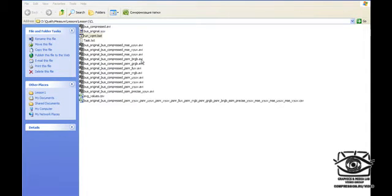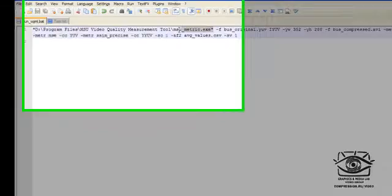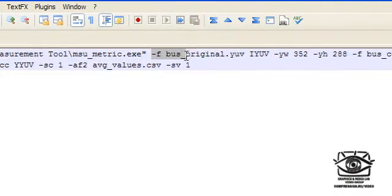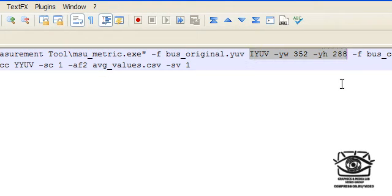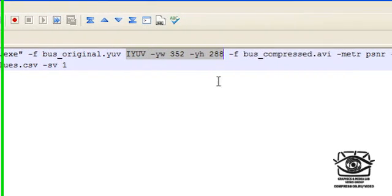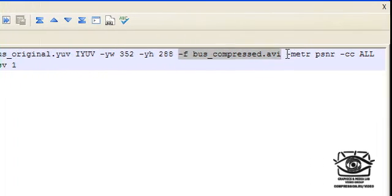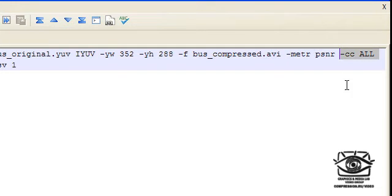Let's consider the contents of this batch file. Here is the path to the command line tool. Here is the first argument, which is the original video, and these are the parameters necessary to read YUV file format. This is the second video argument, which is the compressed video. Here is the first metric to be calculated, and it should be calculated for all color components.